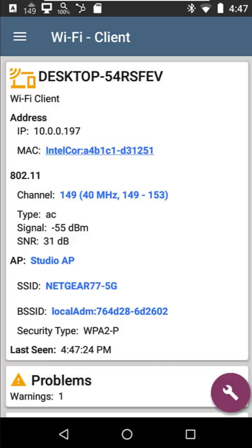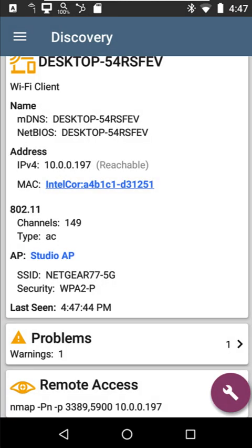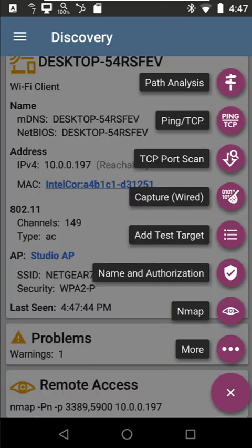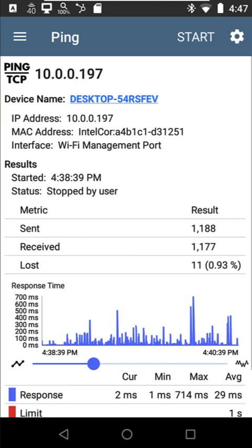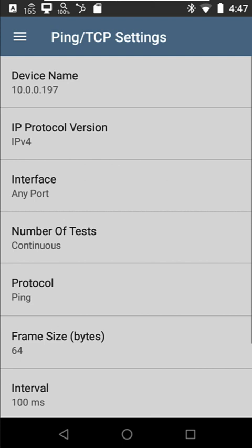So what I'll do is I'll come back here to discovery. I'll go into tools and I'm going to go to ping and TCP. And I'm going to point my ping at that IP address, but I'm going to come into my settings and I'm going to say, I want you to send a ping every hundred milliseconds.